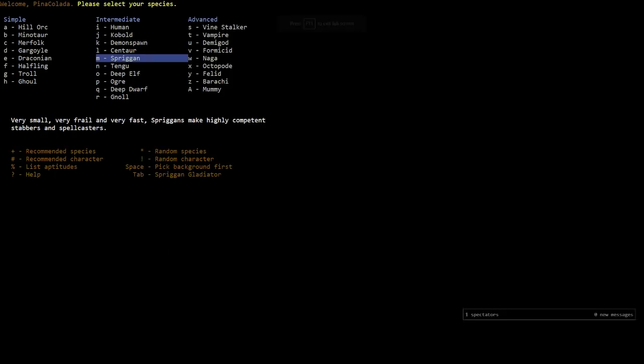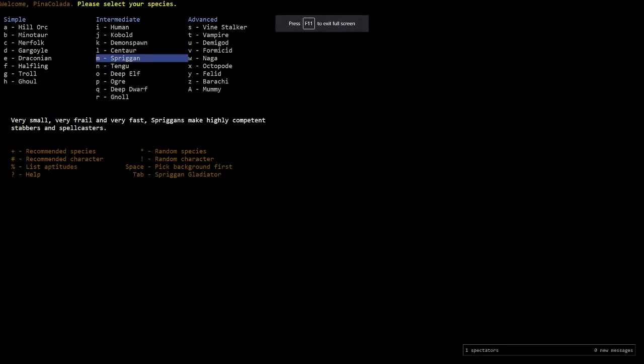Alright, welcome back everyone. Let's do some Dungeon Crawl Stone Soup. Apologies for yesterday's lack of a stream. I was caught up in an incident involving the police. It was a bit of an issue. Don't want to go too far into it, but basically we had to call the cops because someone tried to come into our house and it was fucked up.